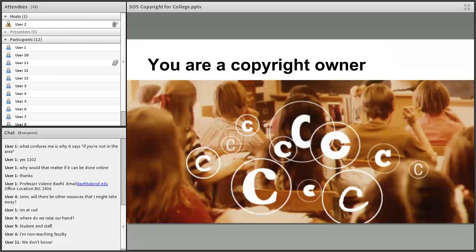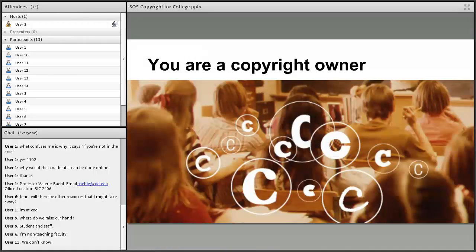Creative is a very low threshold. An example of a non-creative work is a phone book because it's just a list of names. But an email, a text message, the messages you're putting in the chat box right now — you have the copyright in those. They're original, they came from you, and as soon as you type them, they are fixed and you own the copyright.